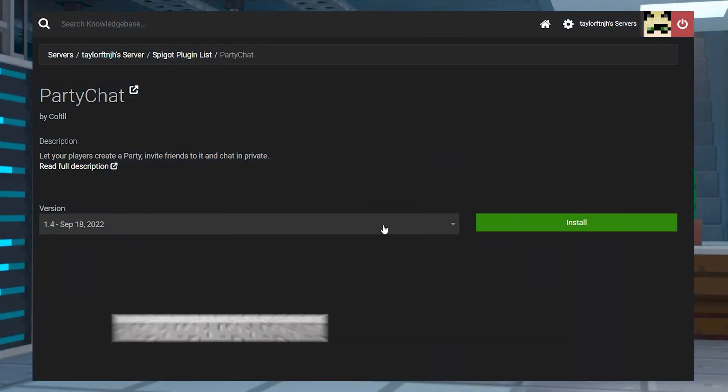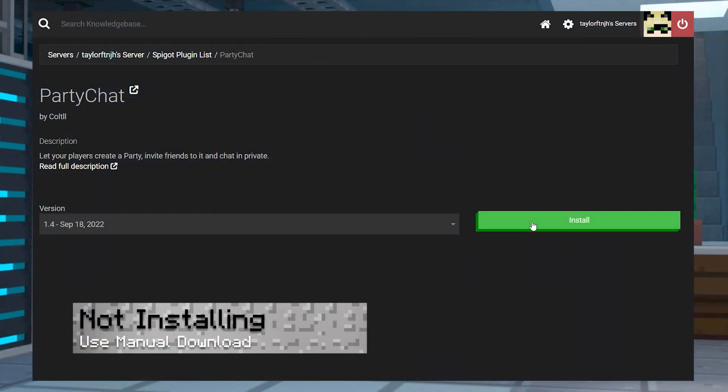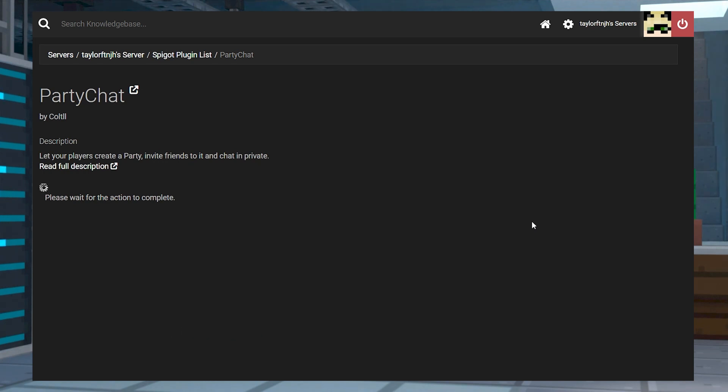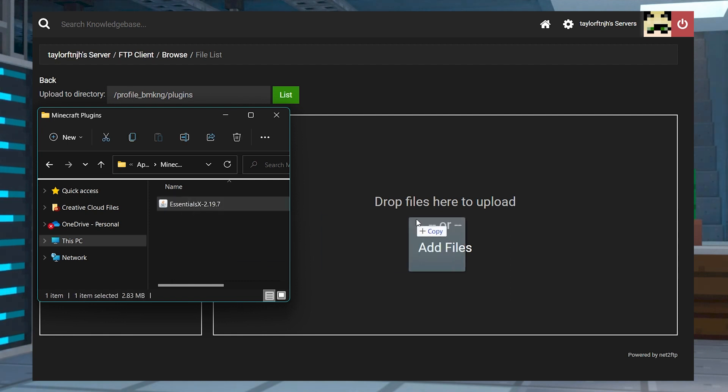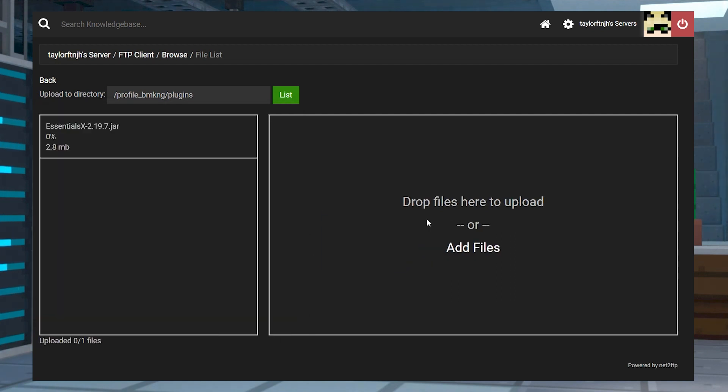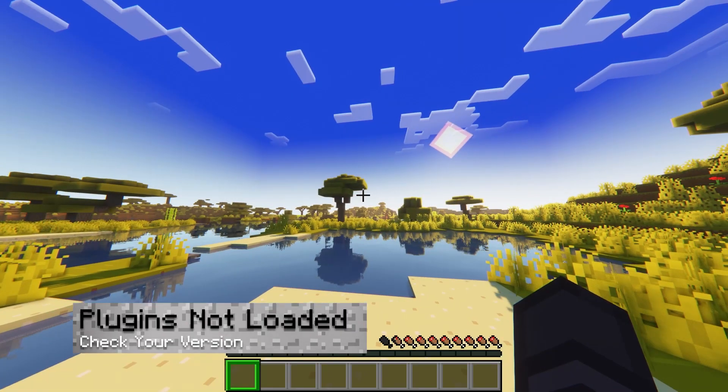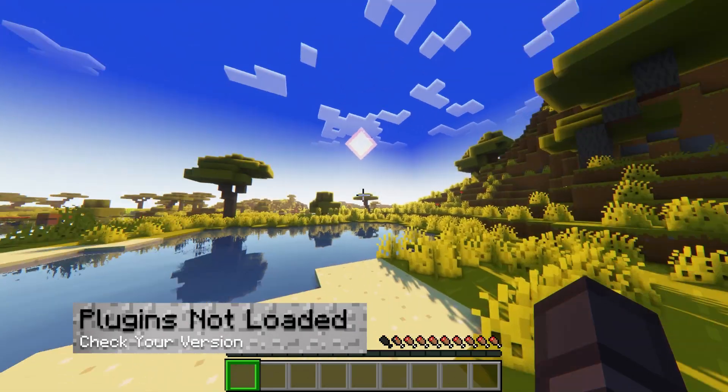In some cases, spigot or bucket plugins from the plugin list in the panel can't be retrieved from their databases. Unfortunately, there's not necessarily a way to fix this, besides downloading the plugin separately and then manually uploading it.